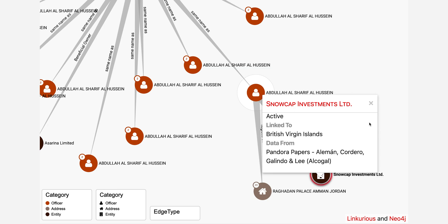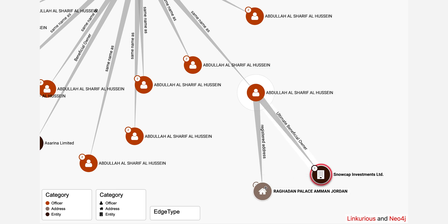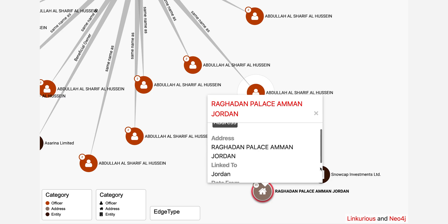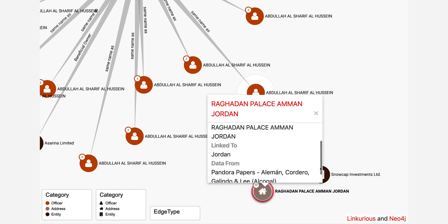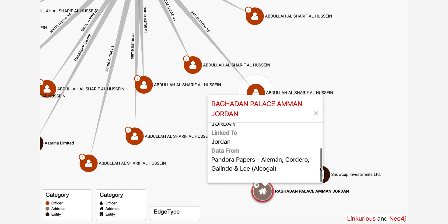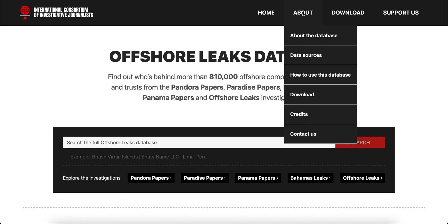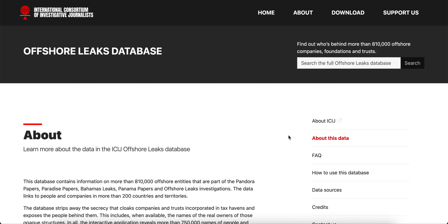The same will happen if we click on Raghavan Palace, which appears as an address. We can find more information about the different types of nodes and the Offshore Leaks Database in the About section and Frequently Asked Questions.